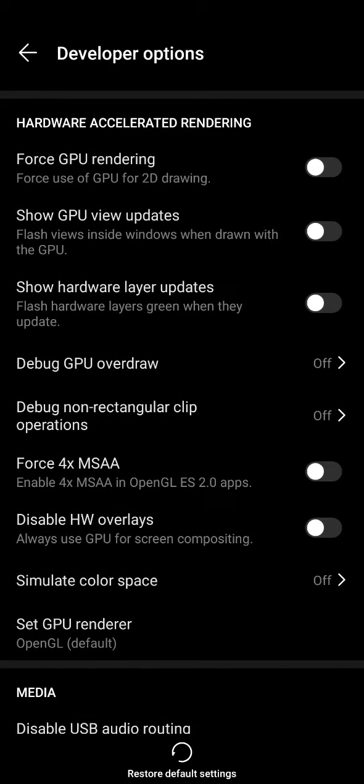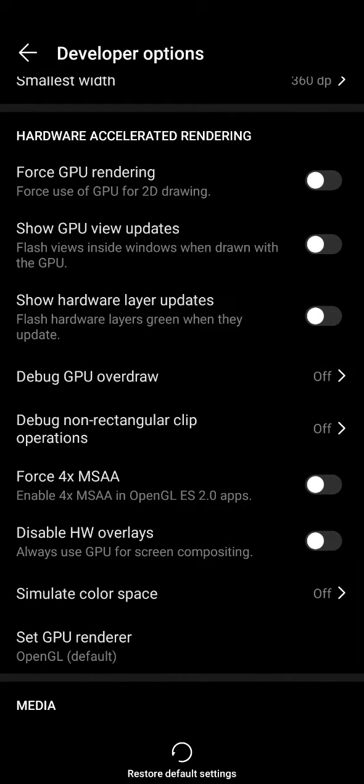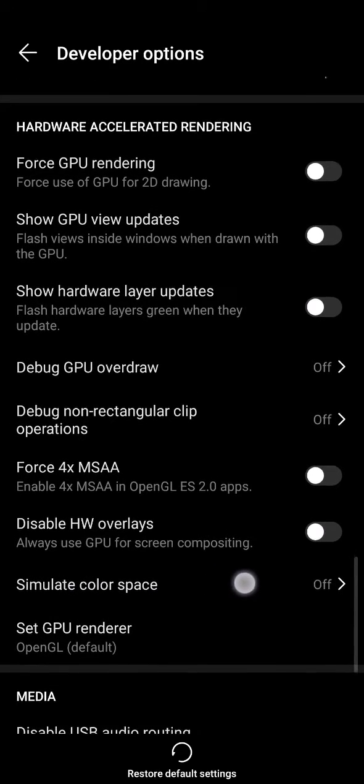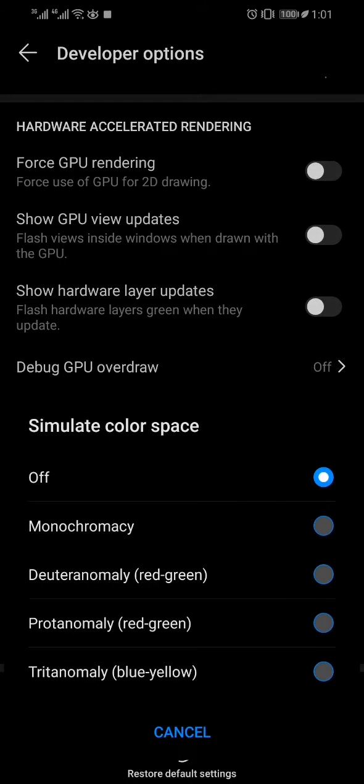Under this Hardware Accelerated Rendering headline, you will find that there is a Simulate Color Space option which is toggled off. So you have to press this, and after pressing this you will find that there are four to five options.